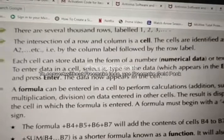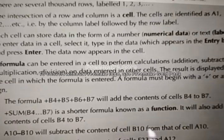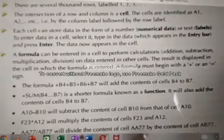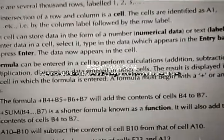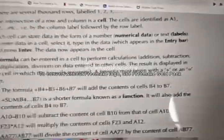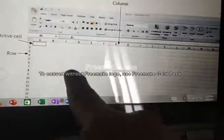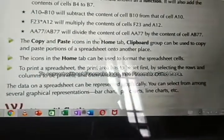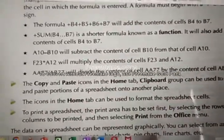Each cell can store data in the form of numbers — like 1, 2, 3, 4, 5 — or text like A, B, C, D. To enter data in a cell, select it, type the data, and press Enter. The data now appears in the cell. So to enter data in any cell, just select the cell, type on the keyboard, and press Enter — the data will be stored in that sheet.